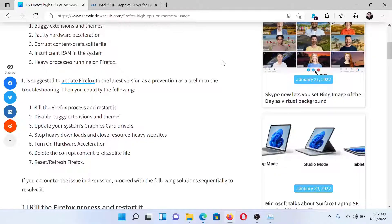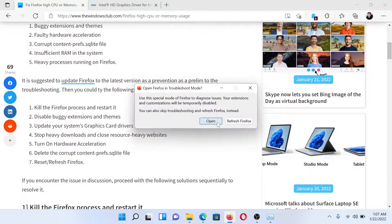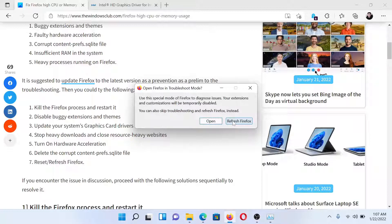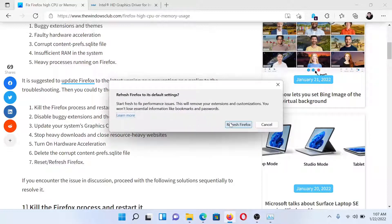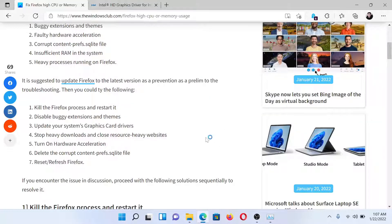And after that, we can click on Refresh Firefox here and Refresh Firefox once again.